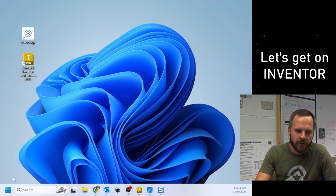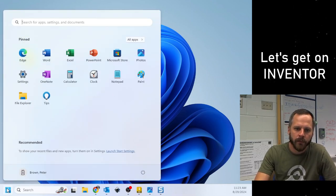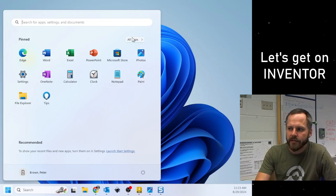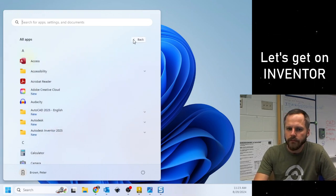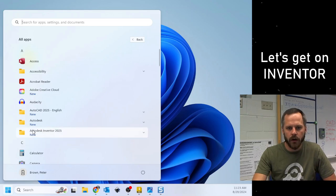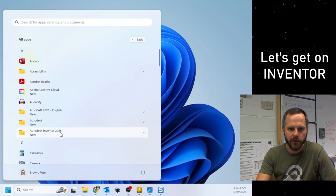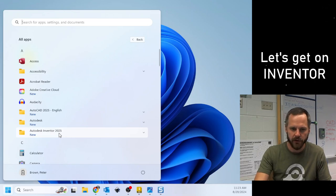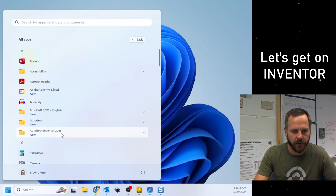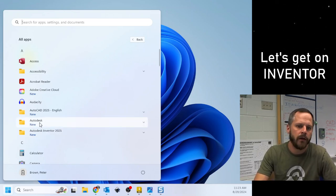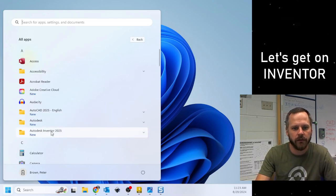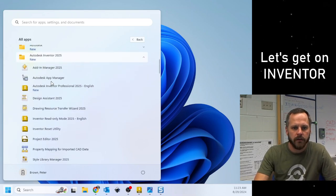If you don't see it on your desktop, go down to the Start menu, go to All Apps, and scroll down to Autodesk Inventor 2025. Now, it may be a different year listed, but Autodesk Inventor is what you want. You don't want Autodesk, you don't want AutoCAD, you want Autodesk Inventor.